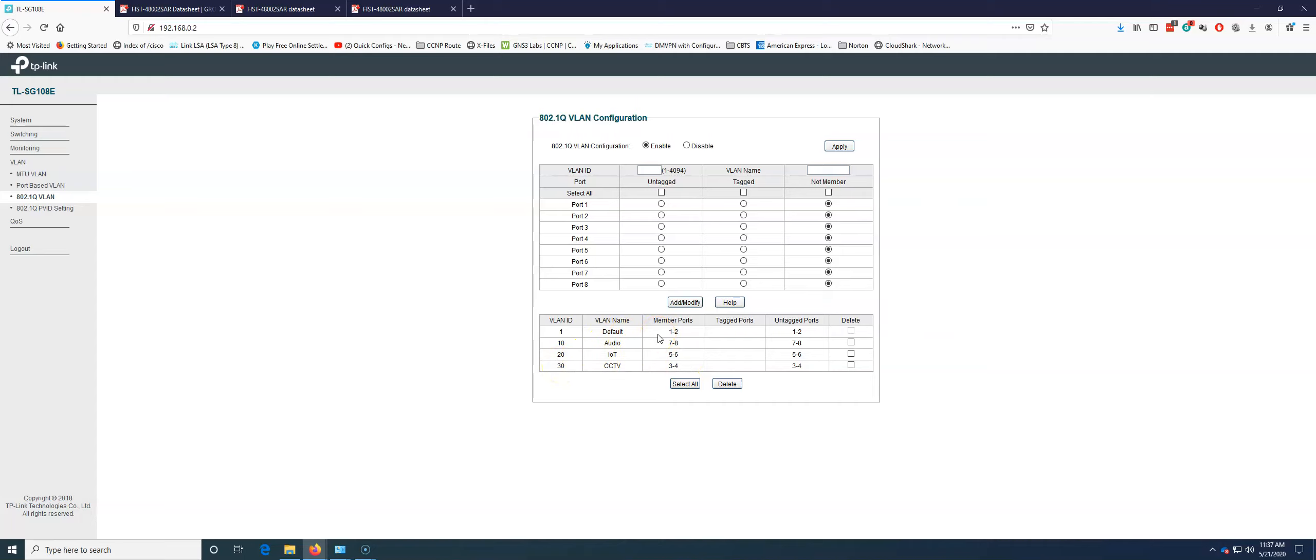Only 1 and 2 are in 1. 7 and 8 are in 10. 5 and 6 are in 20. And 3 and 4 are in 30. That's it. We have totally sequestered this off. We are now relying on an upstream layer 3 device or your router to get traffic passing forth between these VLANs.